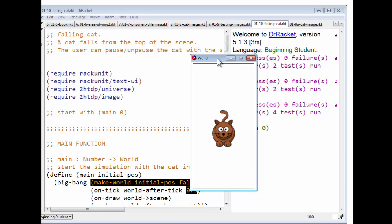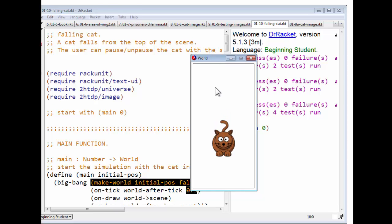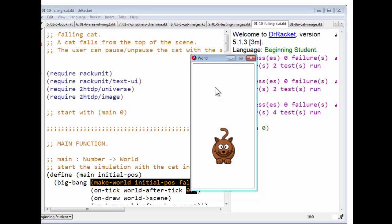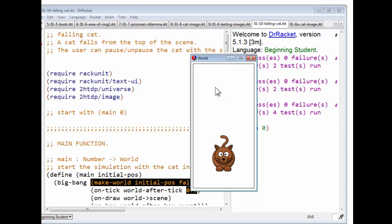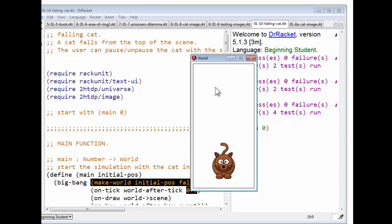It says a user can pause or unpause the cat with the space key. So I'm going to hit the space key to pause the cat, and now I will unpause the cat, pause, unpause.